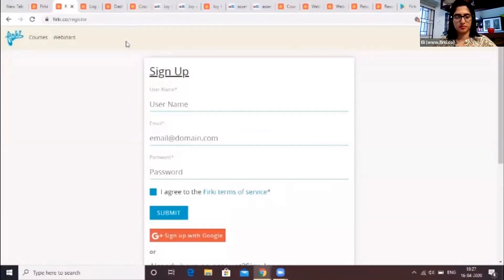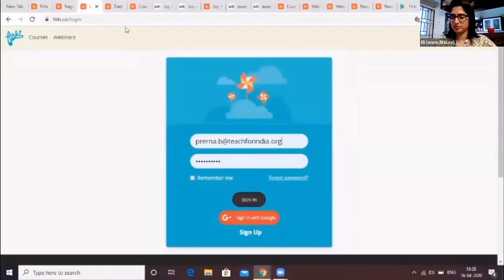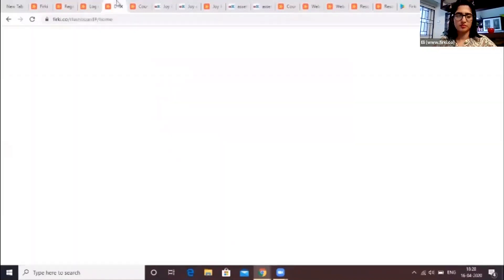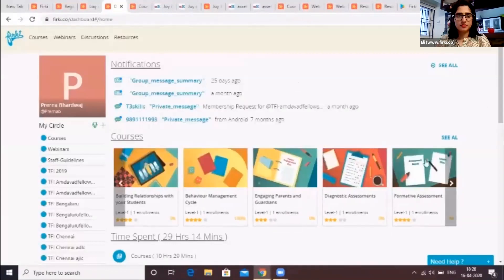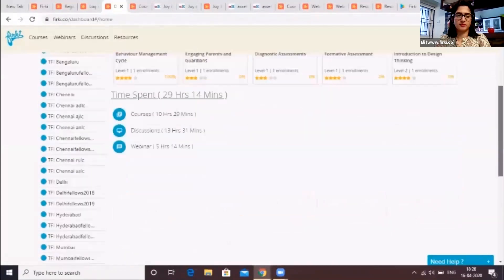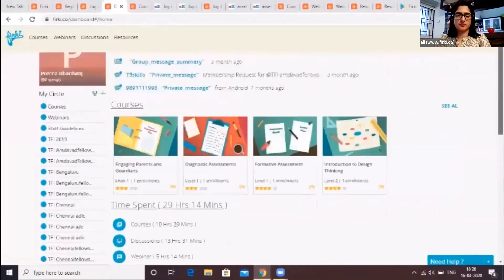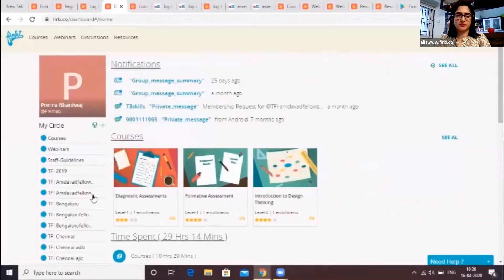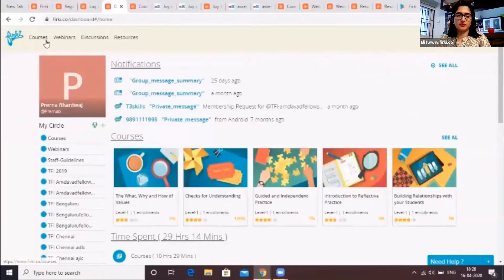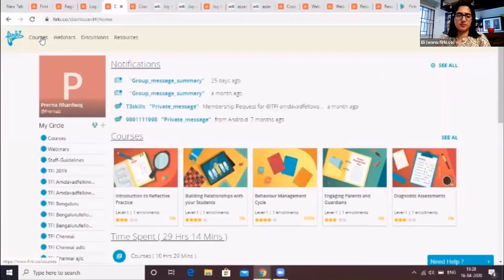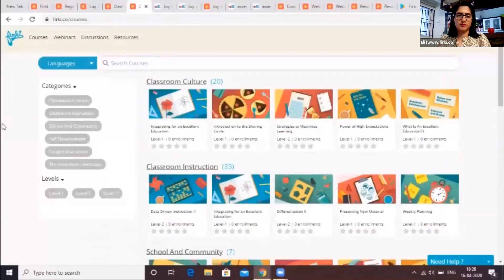Once you create your account and log in with your credentials, you will be directed to the dashboard. The dashboard will have notifications related to your profile, course progress, time spent, and your Firki discussion groups. To access different pedagogical courses, you can click on the courses link on the top left of the screen. The courses page allows you to choose courses based on difficulty level and category.